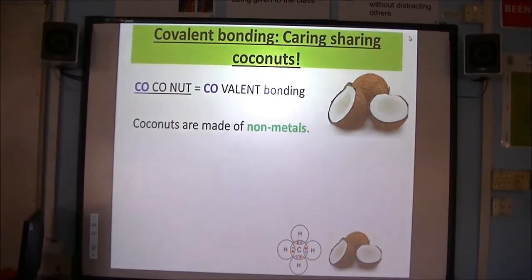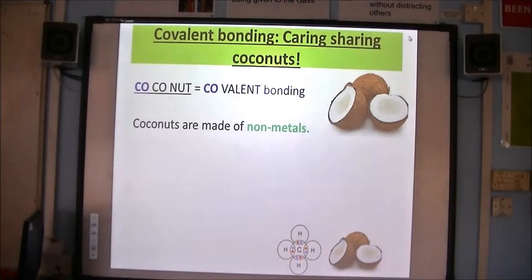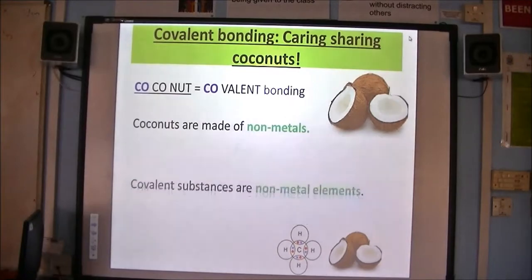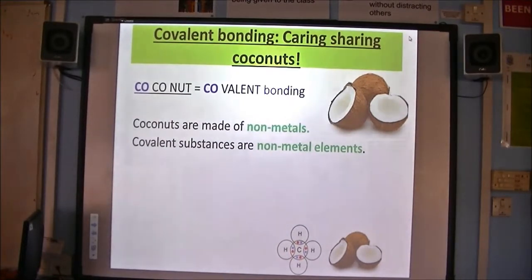Coconuts are also made of non-metals, as are covalently bonded substances. Think about a coconut — definitely not made of a metal. Covalent substances are non-metal elements together.